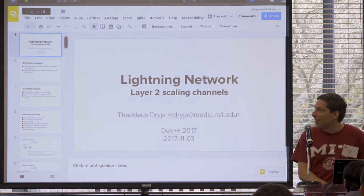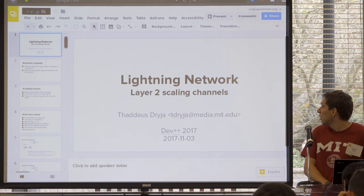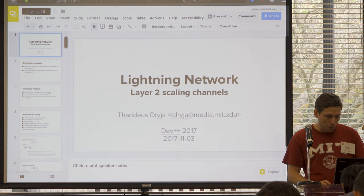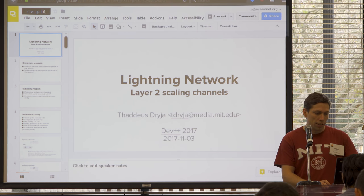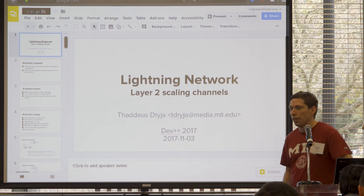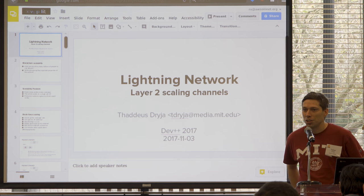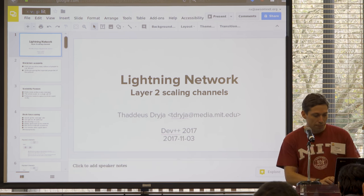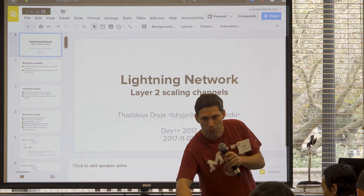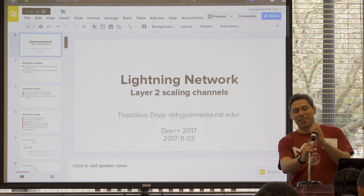Hello everyone. I posted slides on the dev channel on the Slack, bitcoinedgeslack.com — two sets of slides. I'm going to go through the Lightning Network and then the discreet log contracts. We'll have time to do an interactive thing where everyone downloads the software I'm working on, tries it out, makes payment channels with each other on a test network. It's running on a little computer here and will hopefully serve the blockchain to everyone in the room.